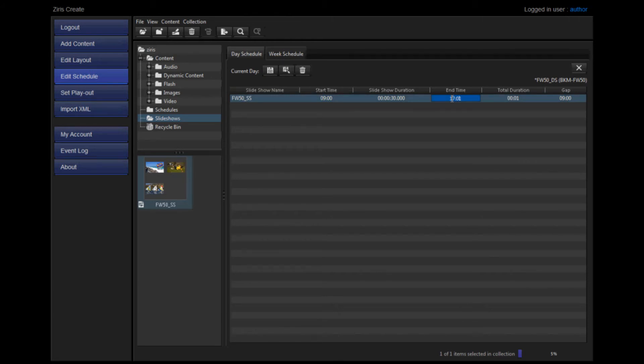Save this day, noting again the asterisk that tells you that you haven't saved your work.